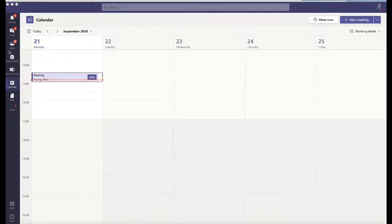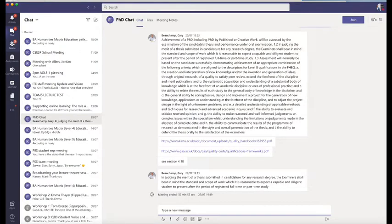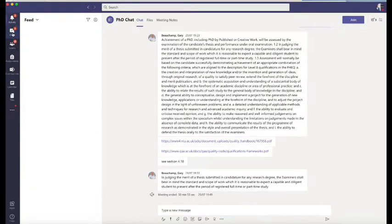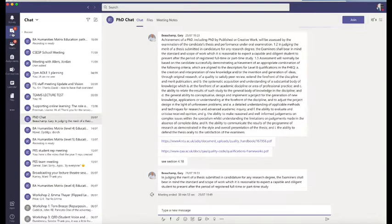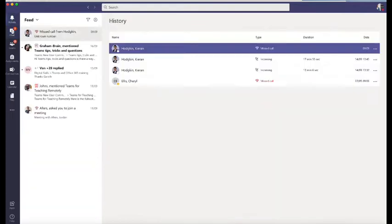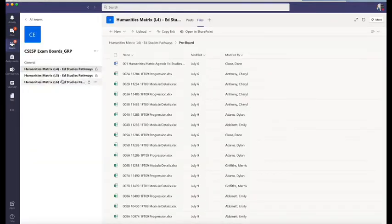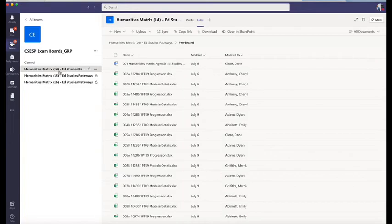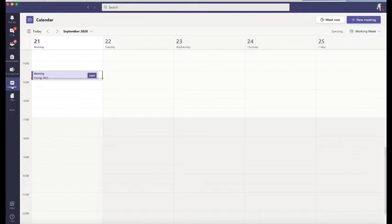If we look across on the left-hand side, you've got Activity, Chat for all the teams you're involved with, Teams for the different teams you've been assigned, and for each of your modules you'll be put into different teams. You can see any upcoming assignments and communities you might have signed up to within the university. The important one we're going to look at now is your calendar.